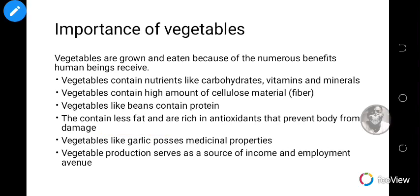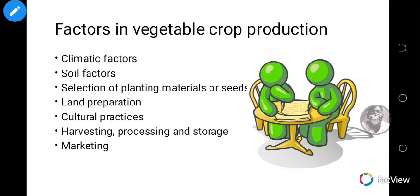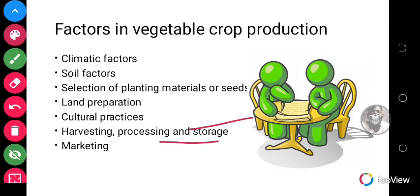There are many factors in vegetable crop production that must be considered before one decides to go into vegetable production. These factors include climatic factors, soil factors, and selection of plant varieties among others.